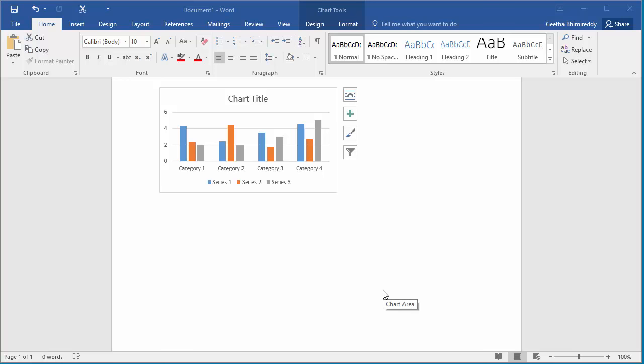In this video I'll show how you can position the chart in a document. The document has a chart which is at the top left corner. You can move this chart to a different position in the document.